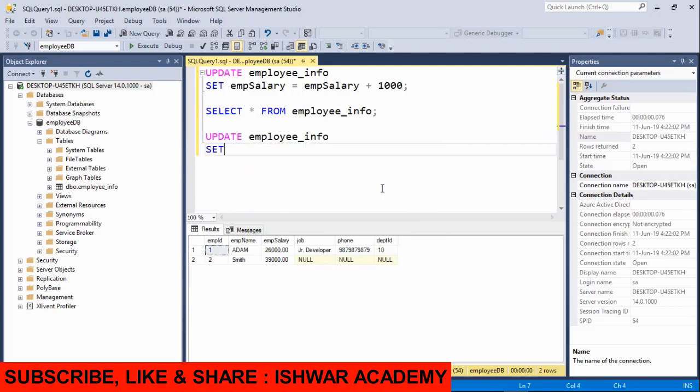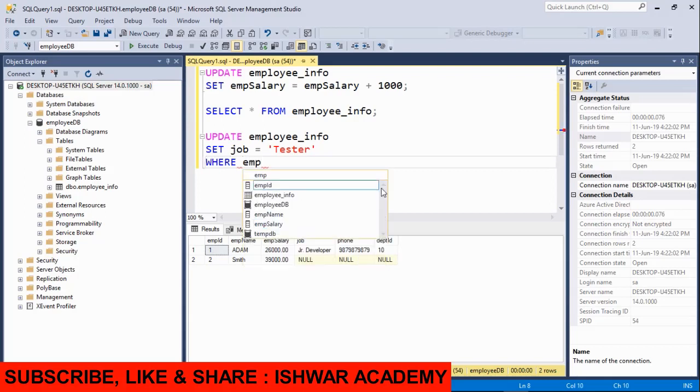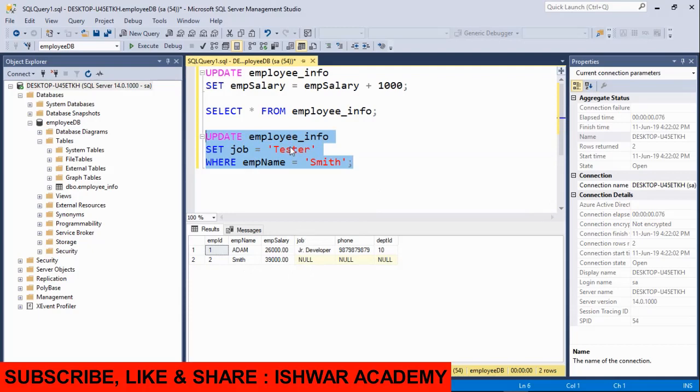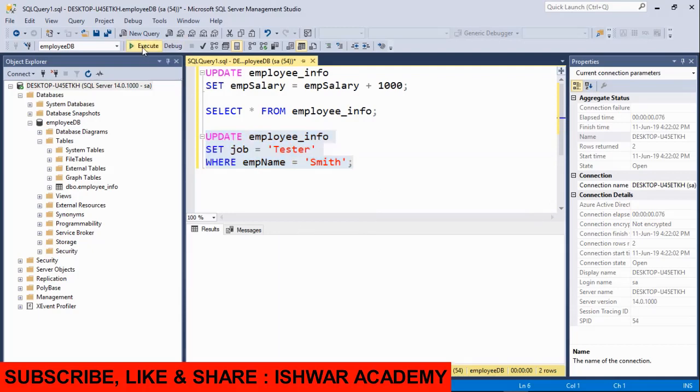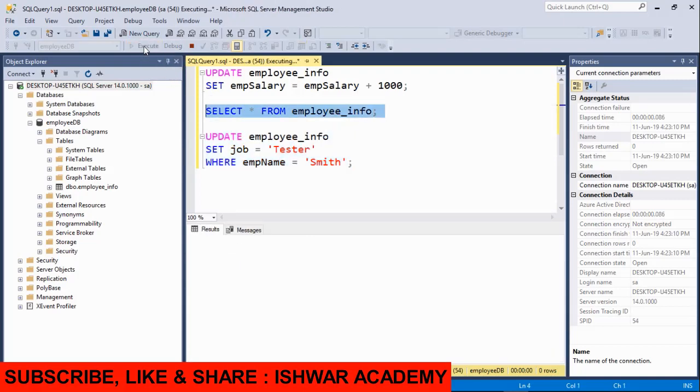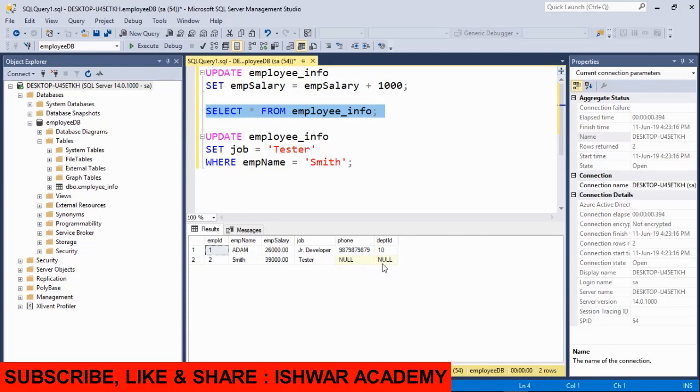Now we will use the UPDATE statement with a WHERE clause. We will SET the job column value to Tester for the employee name Smith. When I run this query, we will find that the employee Smith, whose job was null, will be updated. So one row is affected. When I select and display the data, you will see that Smith's job was null and now it is Tester.